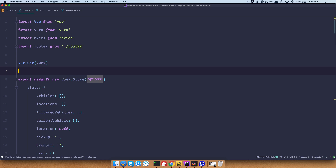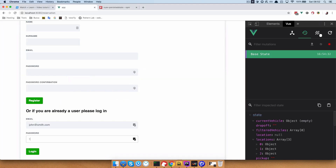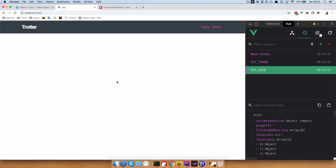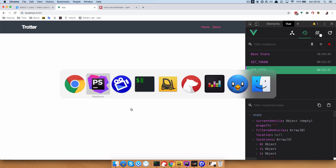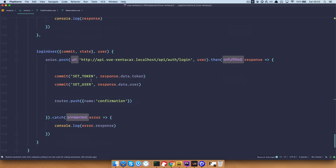Save this and let's try this out. Click login and as you can see we are getting somewhere, but not to the right place — and that is because it should be confirmation with a capital C.